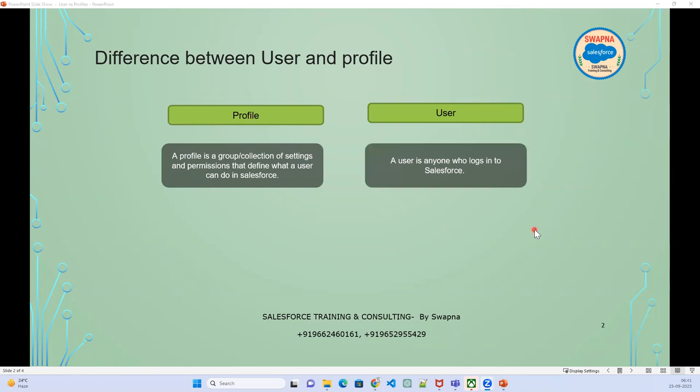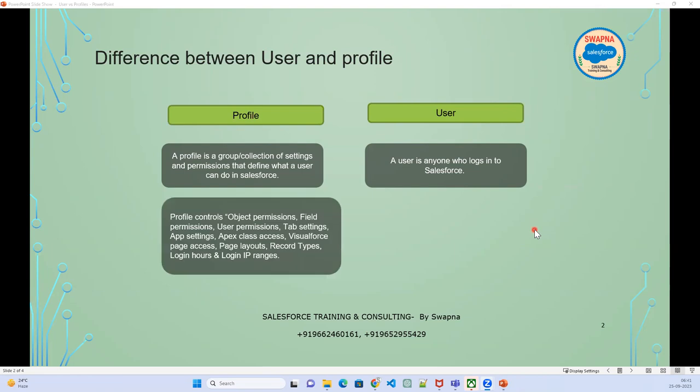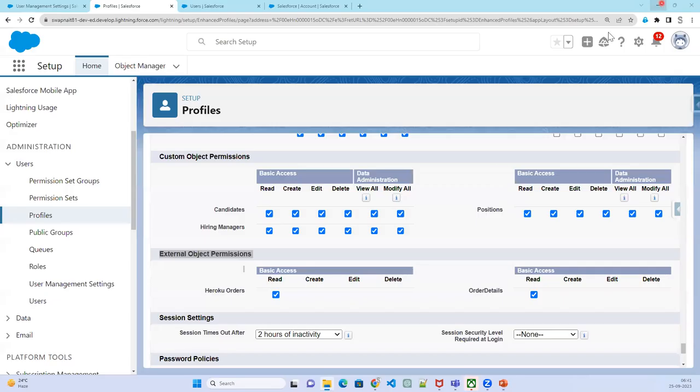A user is anyone who wants to log into Salesforce. Profiles control object permissions, field permissions, user permissions, tab settings, app settings, Apex classes, Visualforce pages, login pages, login IP, and login hours — everything can be controlled by the profile.